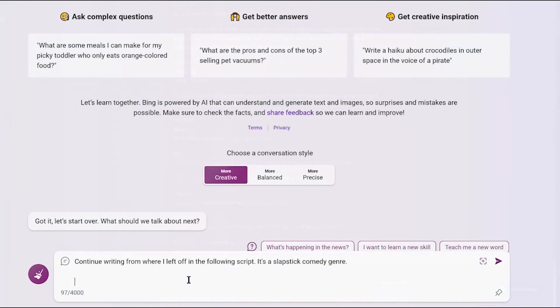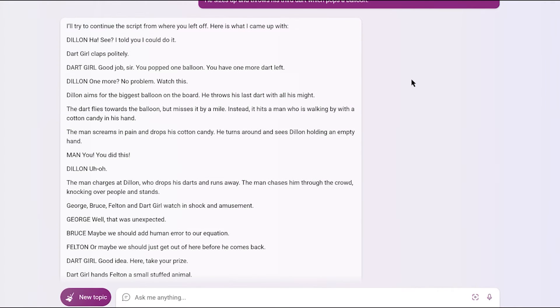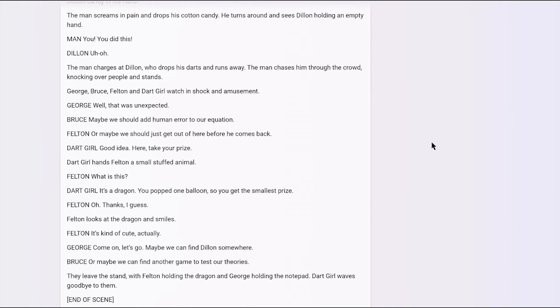Now, Bing AI's rendition also had the dart affect a bystander. It wasn't as funny as I expected, even though I was using the creative button tool.